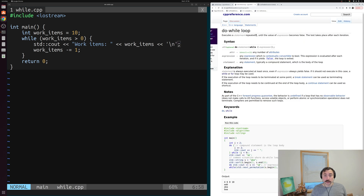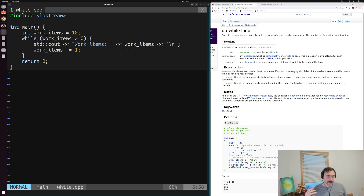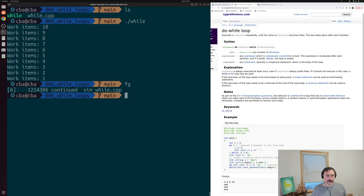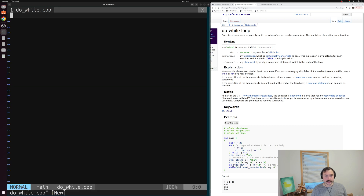There's another kind of while loop in C and C++ called a do-while loop. A do-while loop is very similar to a while loop, except that instead of checking our condition before each iteration, the test takes place after each iteration. We use a do-while loop when we want to always run at least one iteration. Let's quit out of here and create a new source file — do_while.cpp.